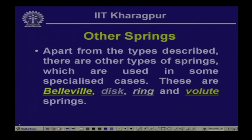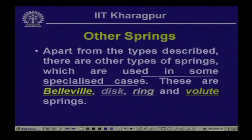Apart from the commonly used springs, there are other specialized types such as Belleville (disc-type) springs, ring springs, and volute springs. These are used occasionally in special cases. In this course, we will restrict ourselves to helical springs only — both close coiled and open coiled — and evaluate stresses when subjected to loads.